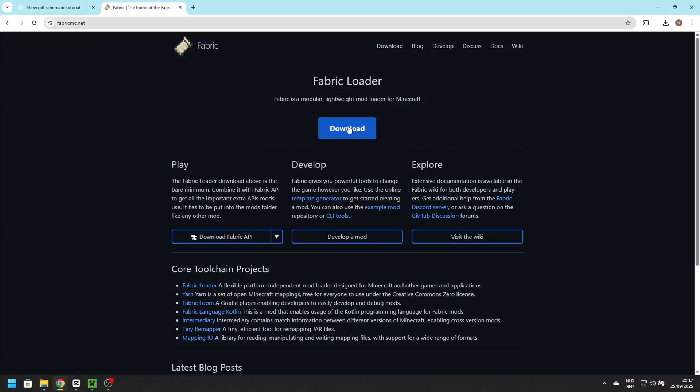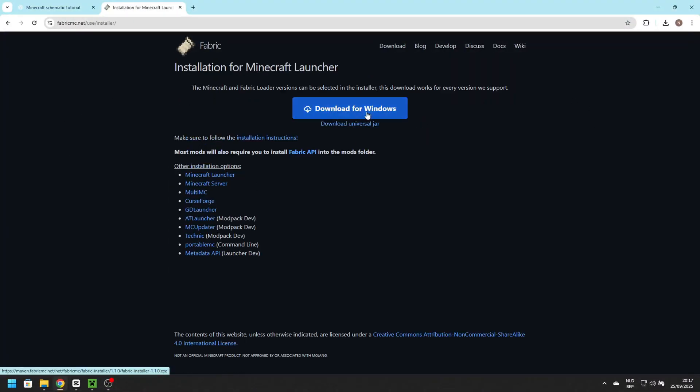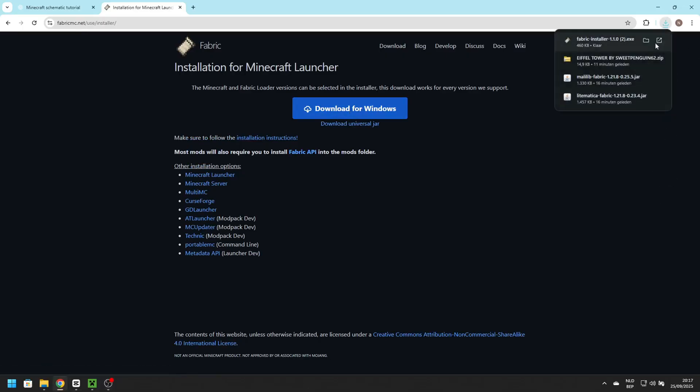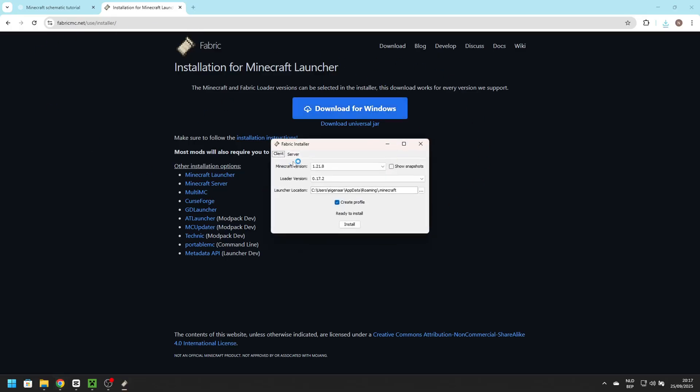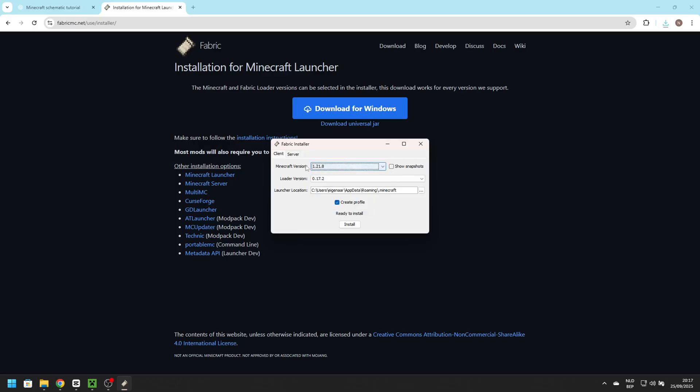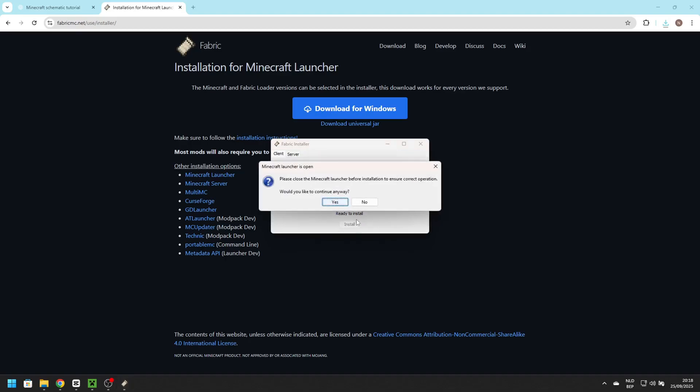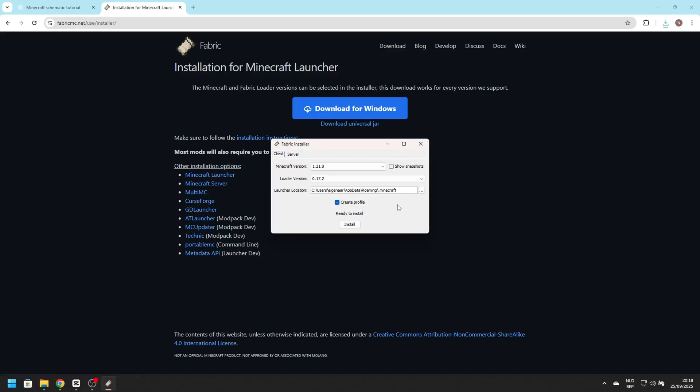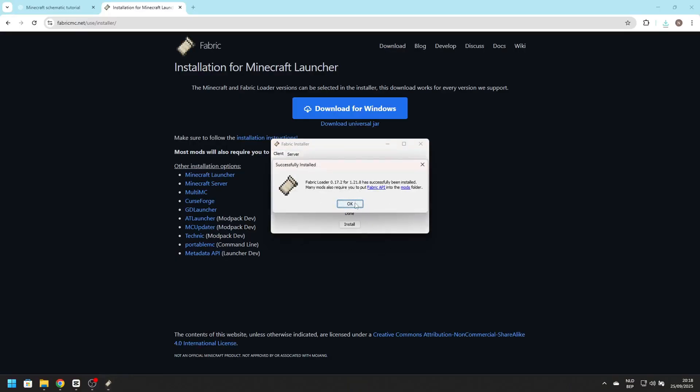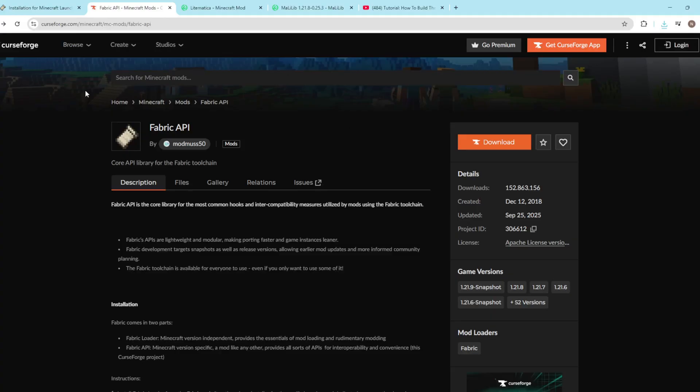It will pop up in the right corner in downloads, and when it's ready you'll have to press it. Then wait for a window to pop up. Here you choose what version you want or snapshot. I will be using the latest version. Press install, make sure Minecraft is closed by the way, and then press OK.